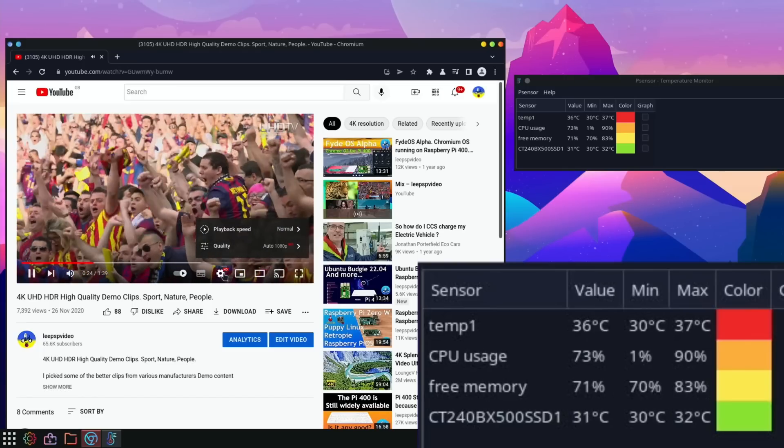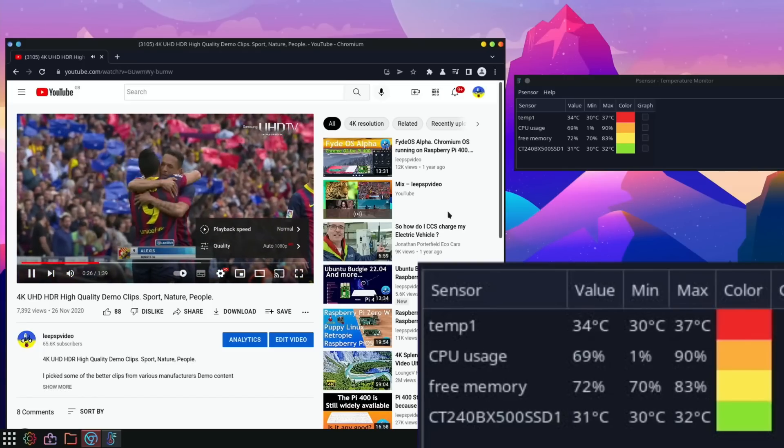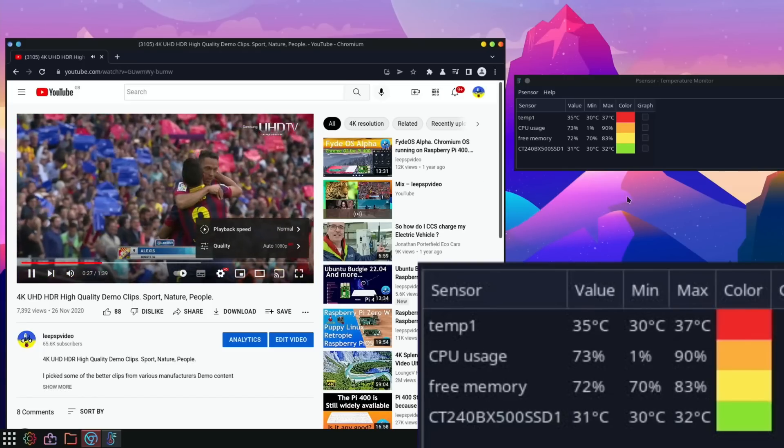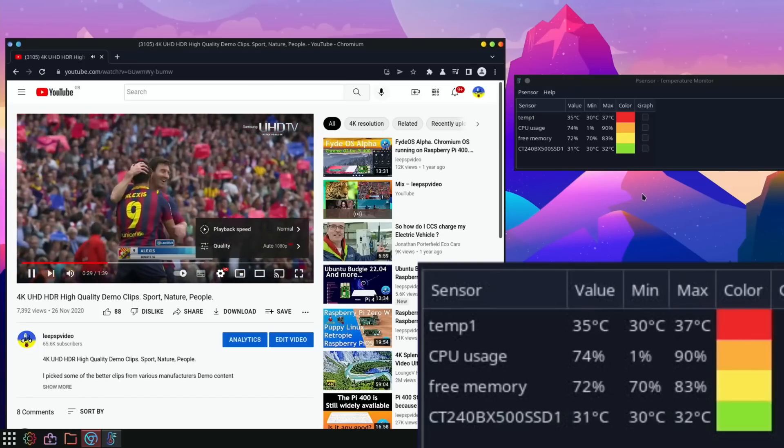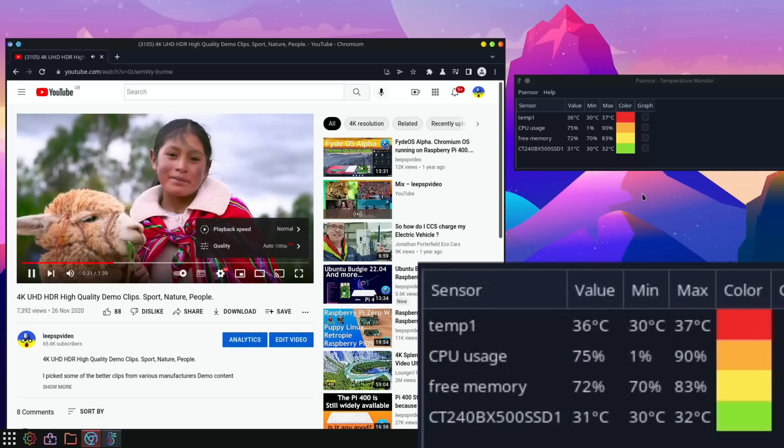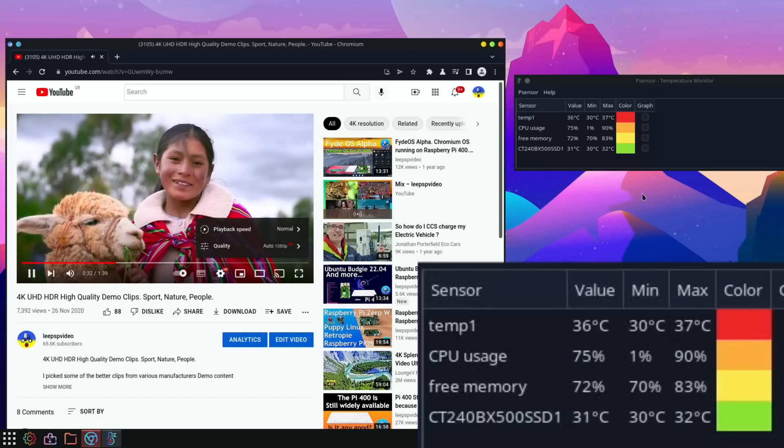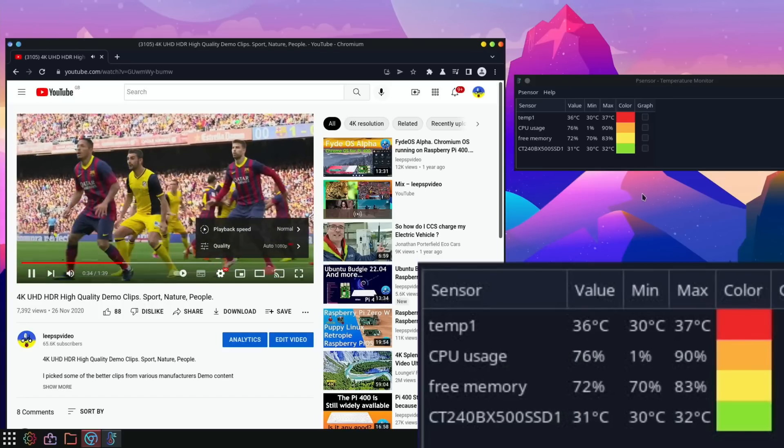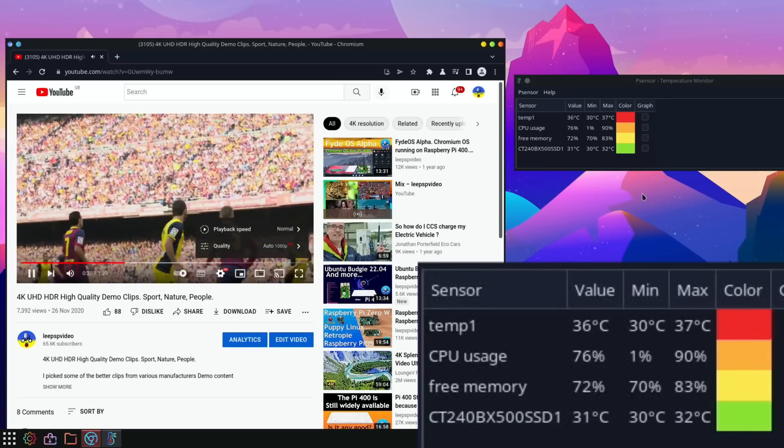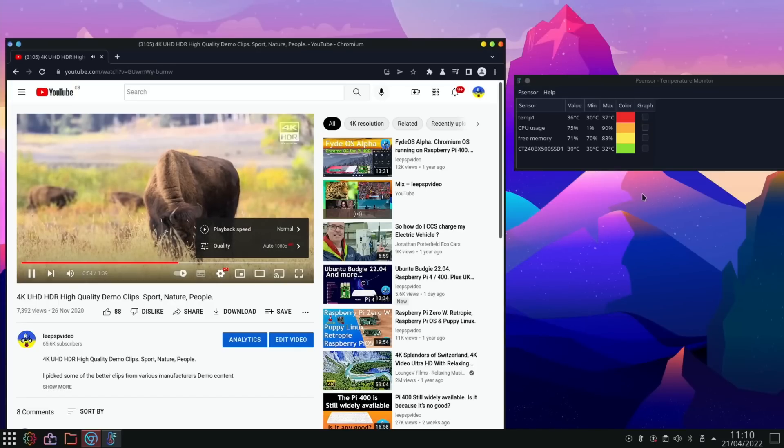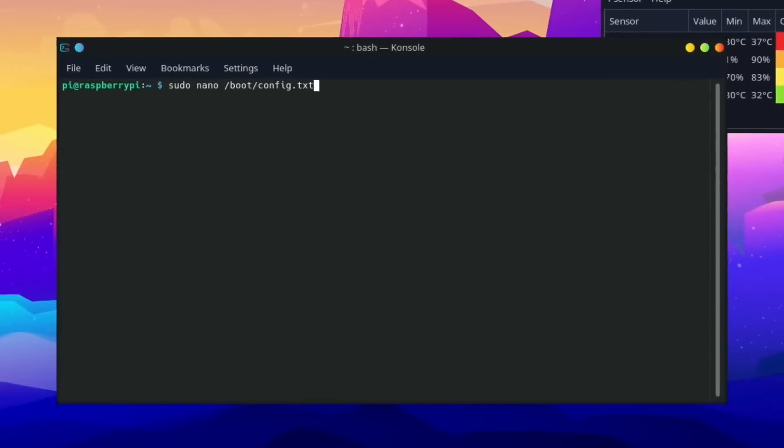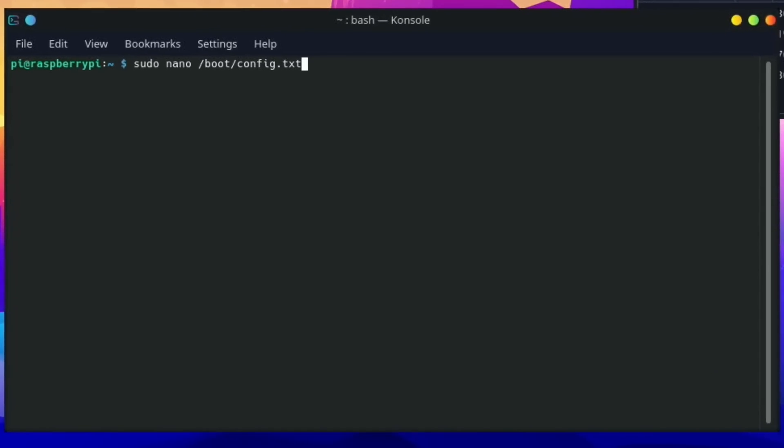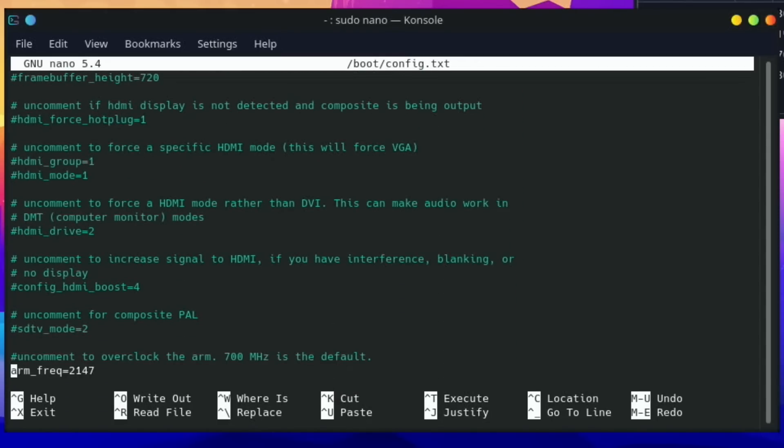Okay, so we're playing at 1080 and what's the temperature? 35 degrees, maximum of 37 so far. Yeah, it looks like it's not going any higher than 37, so that's decent. And what's my overclock? So Ctrl-Alt-T.